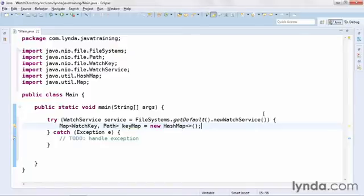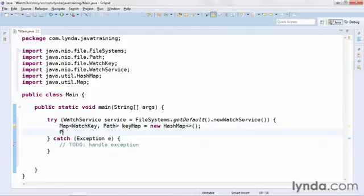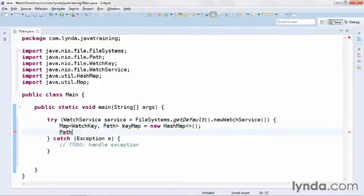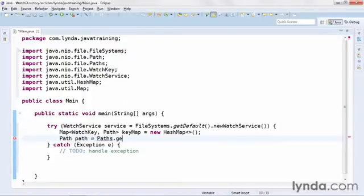The next step is to get a path object pointing to my files directory. That's where I'm going to create, delete, and alter files. So I'll create a new path object, I'll name it path, and I'll get its reference from Paths.get and pass in the directory name files.